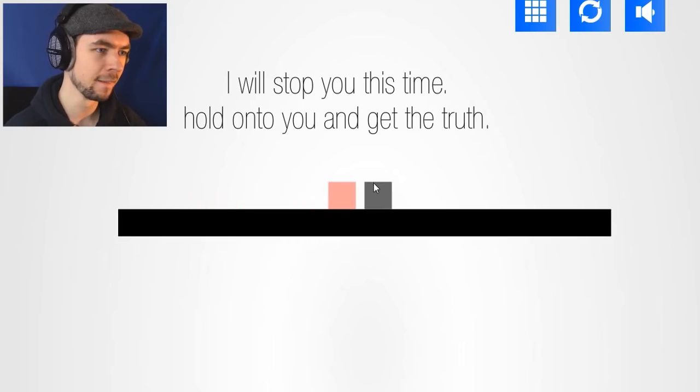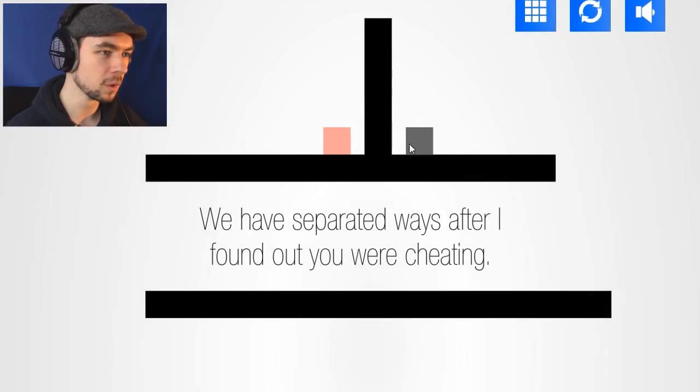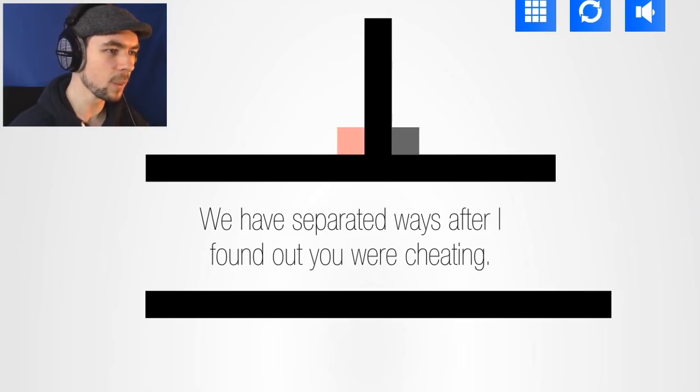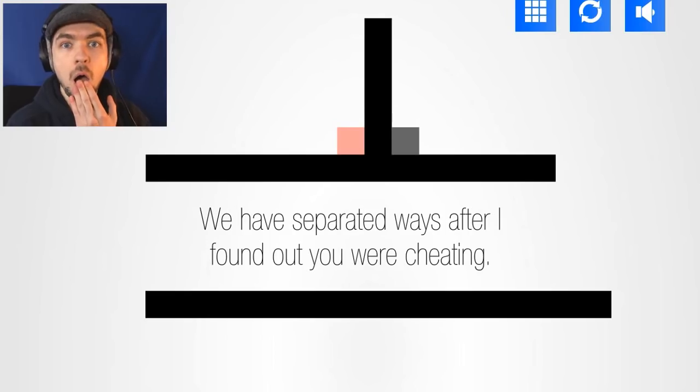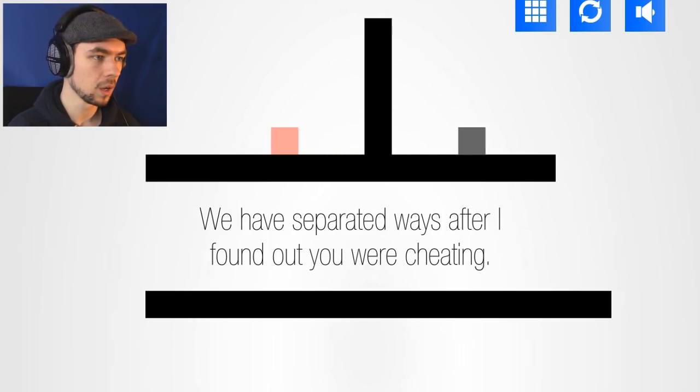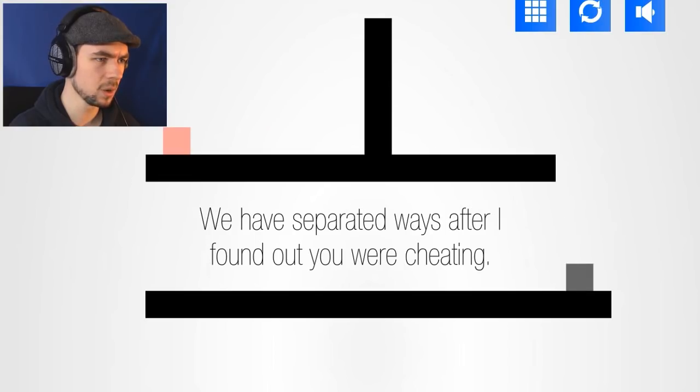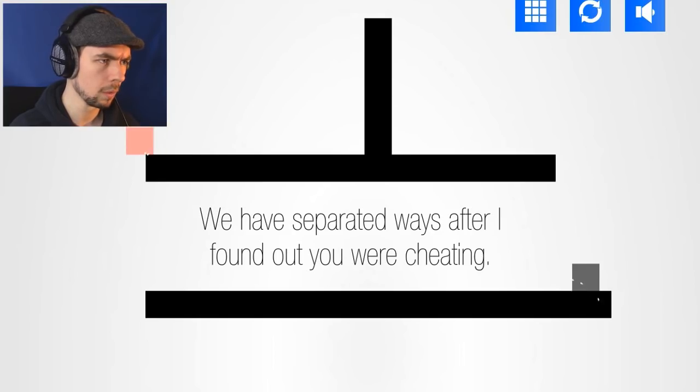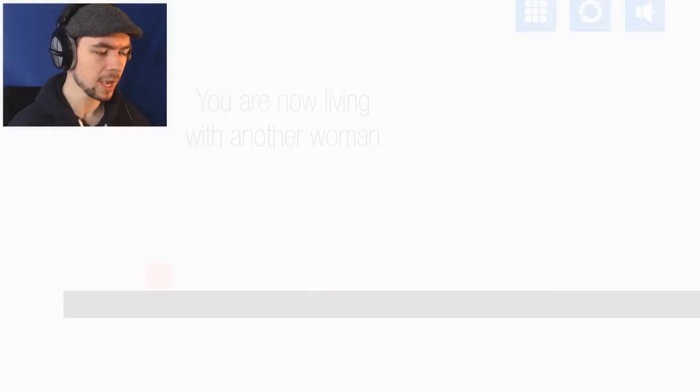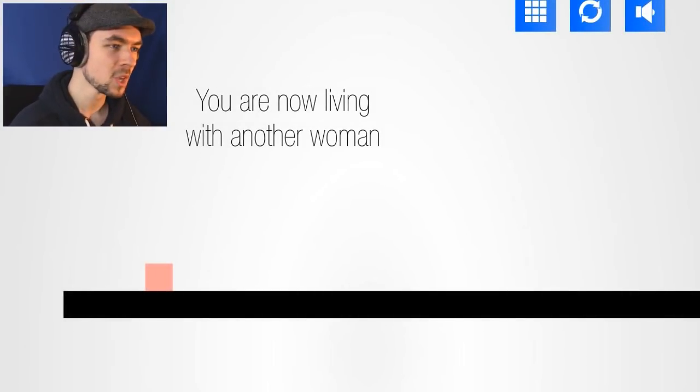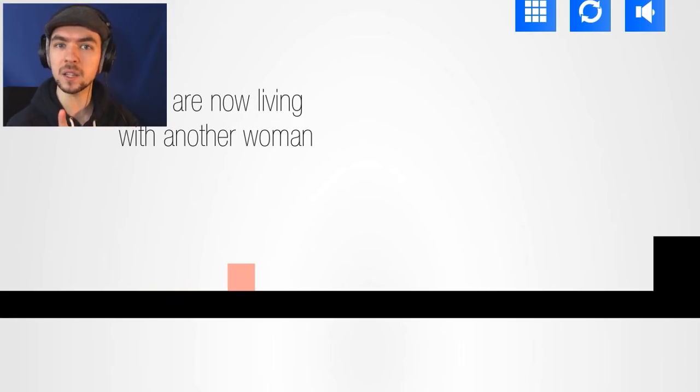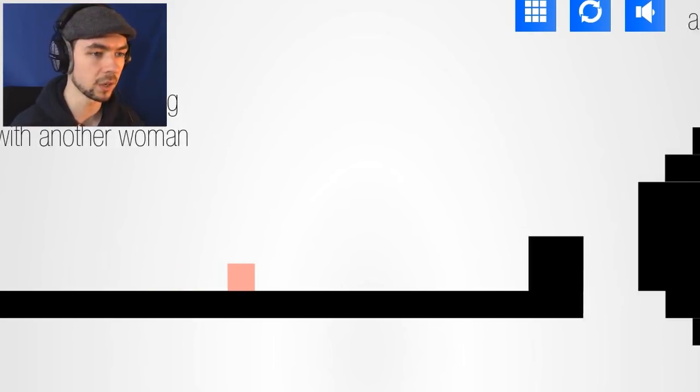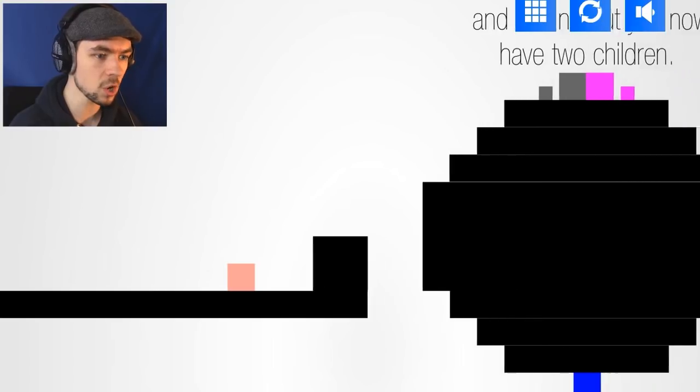Can I still hold on to you? No, okay. We have separated ways after I found out you were cheating. What a dick! Am I controlling the guy now? I did it! Yeah! I get so quiet because I get so into it! You are now living with another woman! That was the other pink block that it showed! To open the door! He was cheating on her! This actually has a decent story!